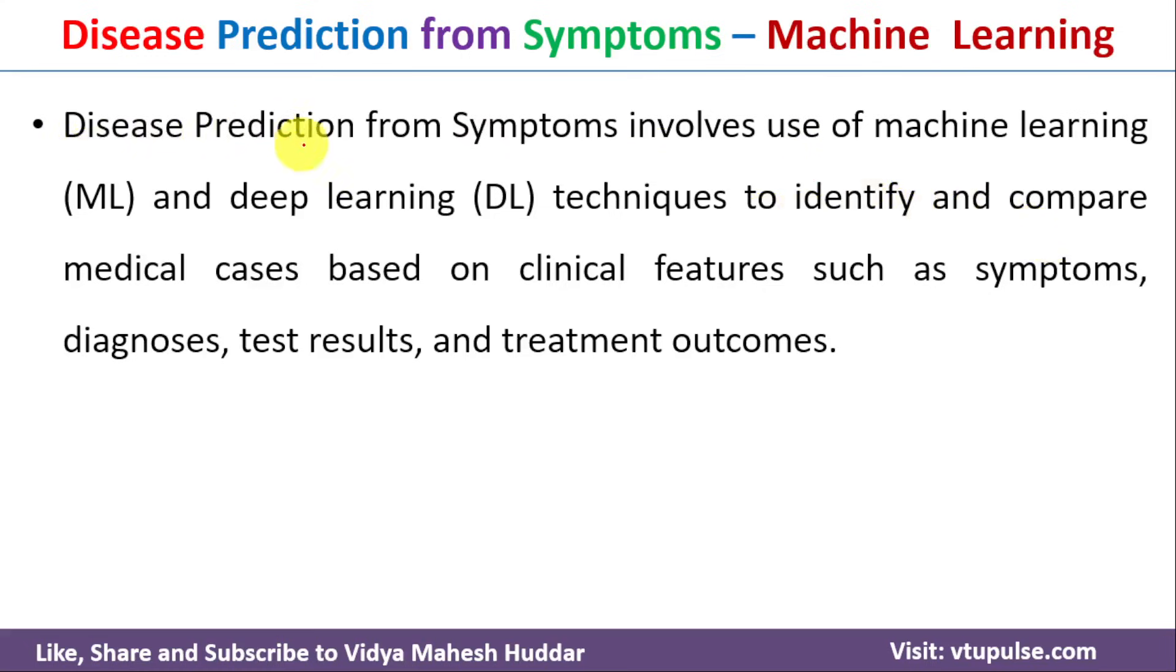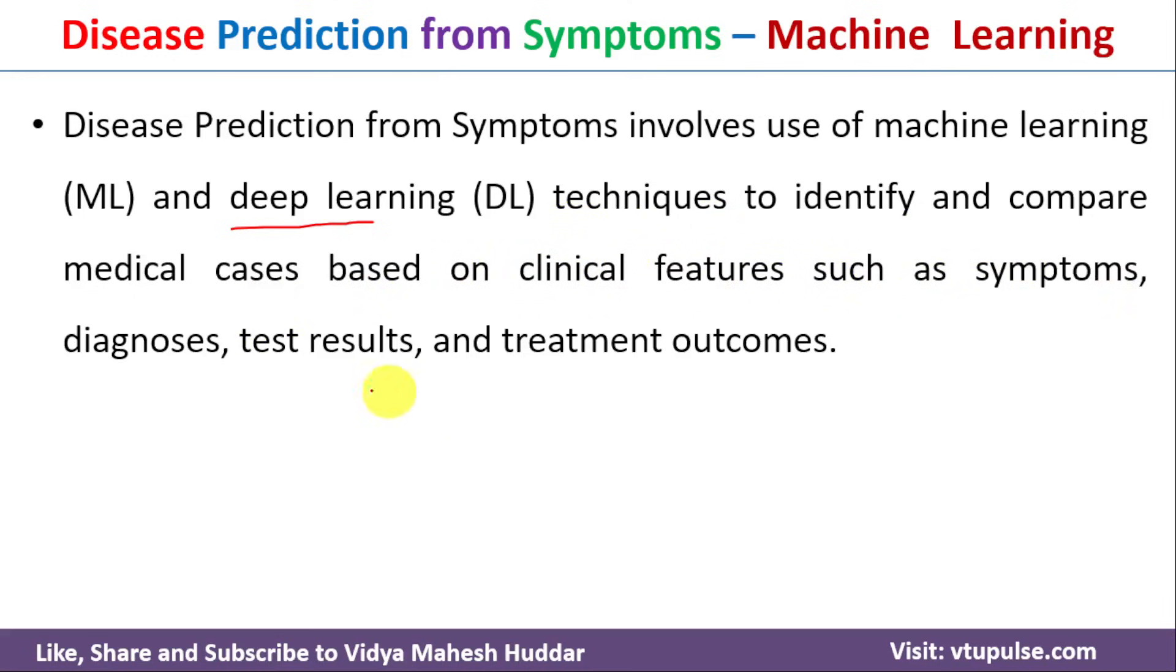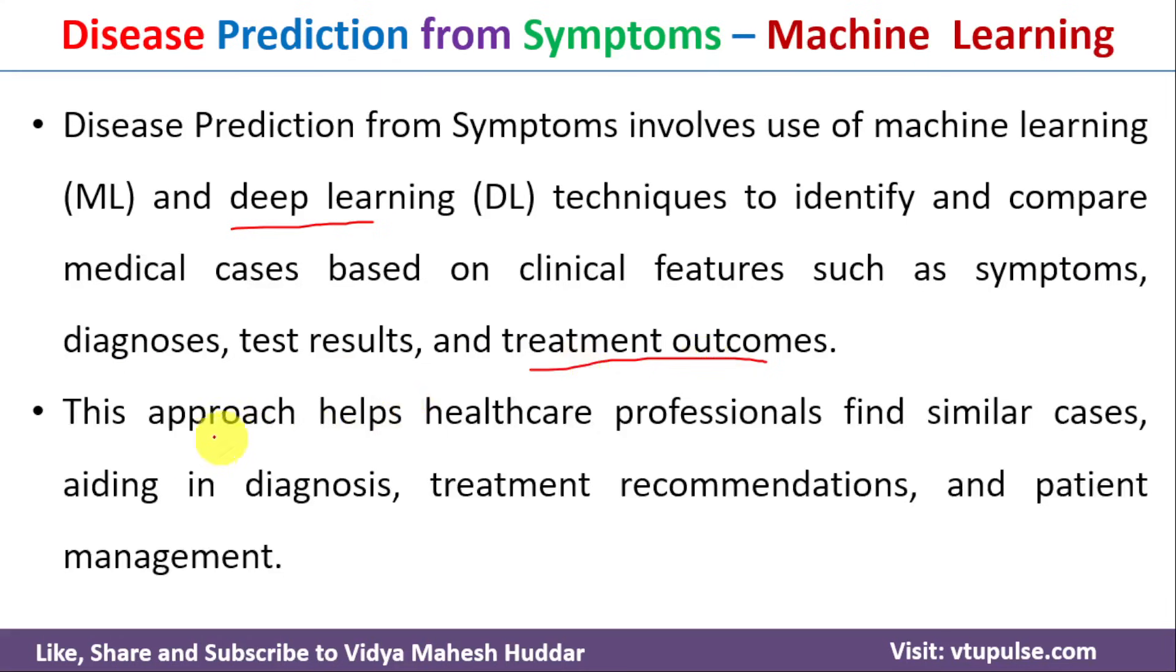Disease prediction from symptoms involves use of machine learning and deep learning techniques to identify and compare medical cases based on clinical features such as symptoms, diagnosis, test results and treatment outcomes. This approach helps healthcare professionals to find similar cases, aiding in diagnosis, treatment recommendations and patient management.